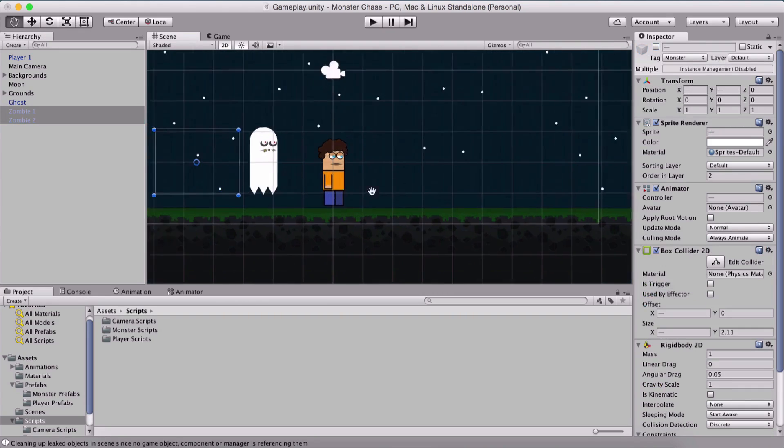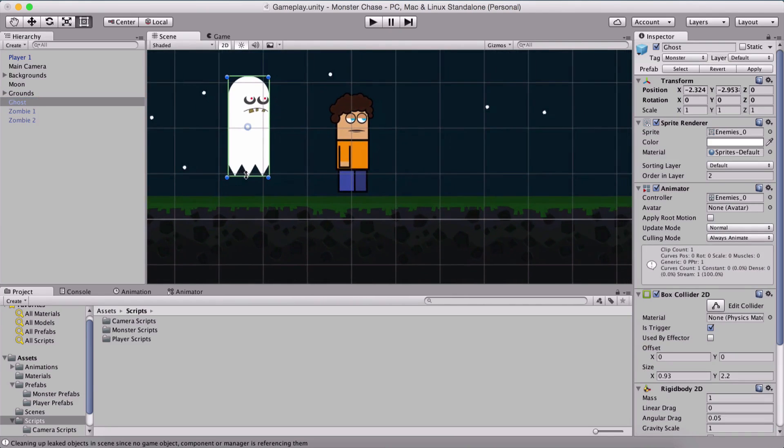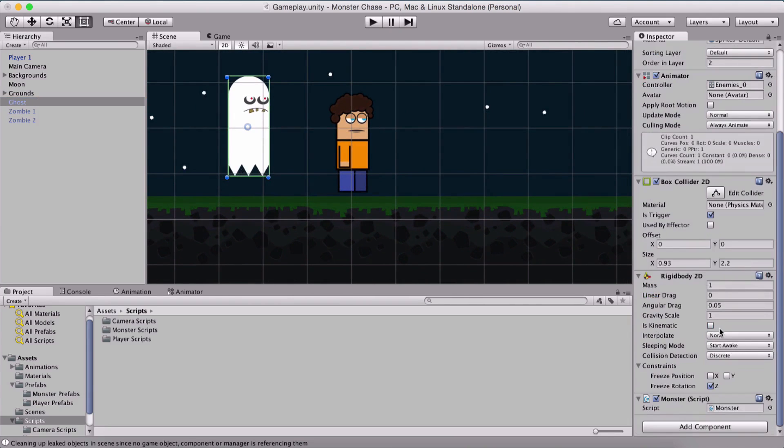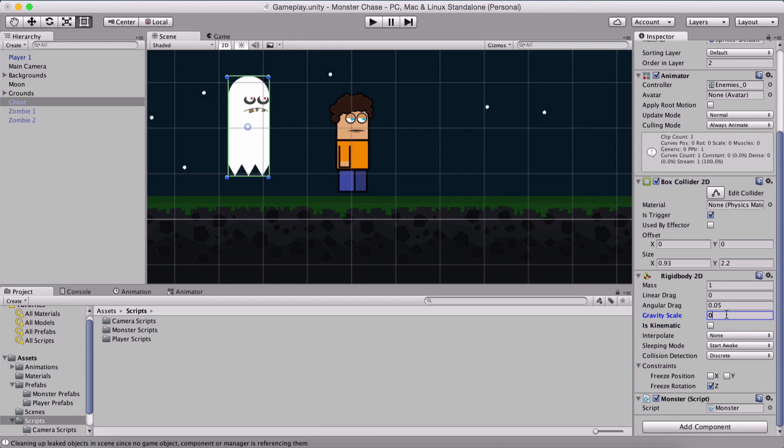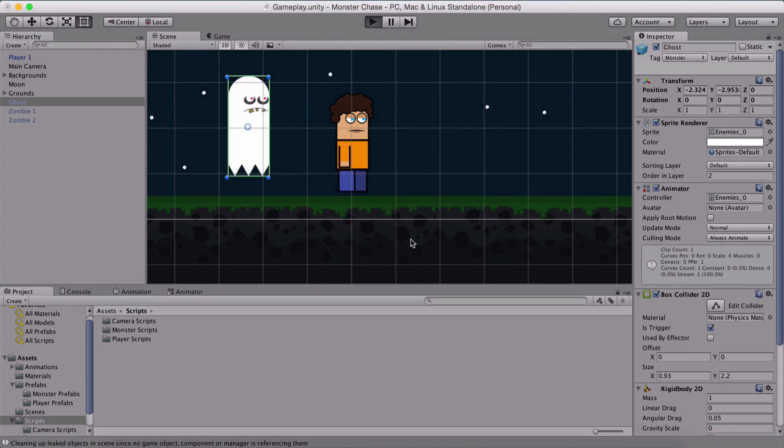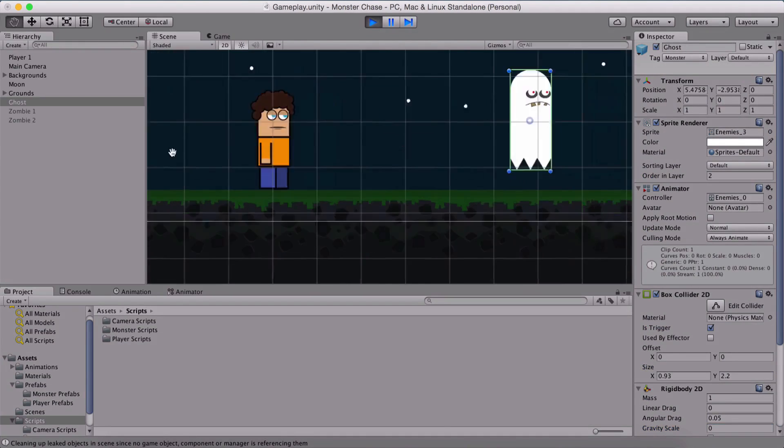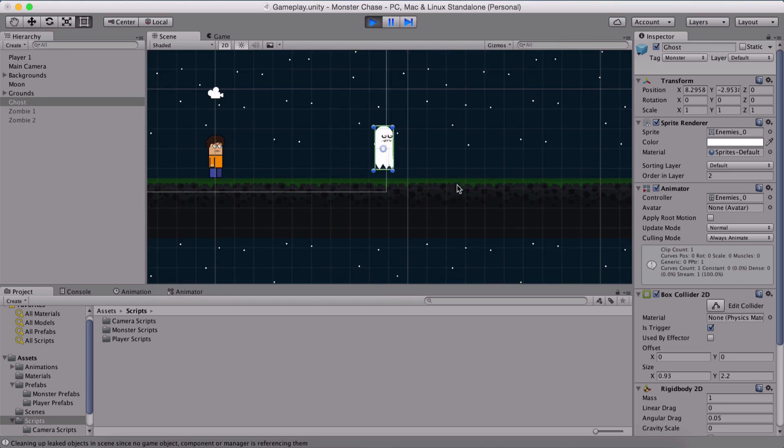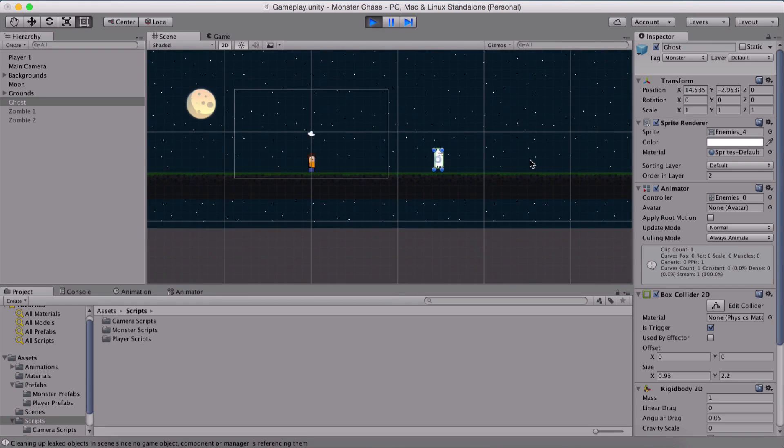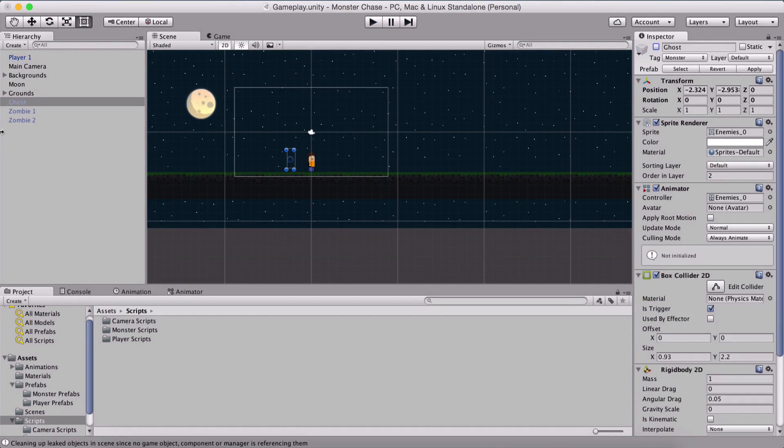In order for our ghost not to go down so that he's not affected by physics, we can either set the gravity scale at zero or we can simply set here is kinematic. Both of them will work. I'm going to set the gravity scale at zero and hit apply. If I run the game now, we are going to see our ghost moving forward, but he is not going down. So we have our ghost covered. Hit apply, turn him off.